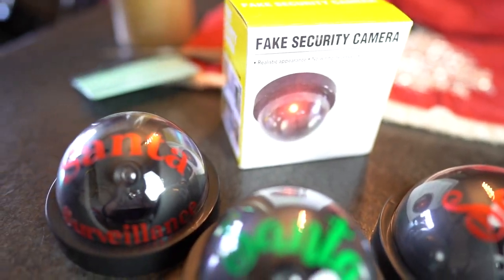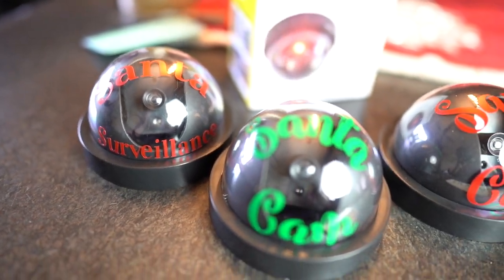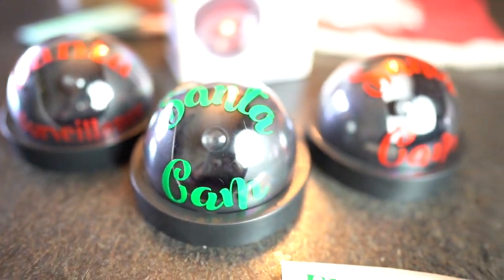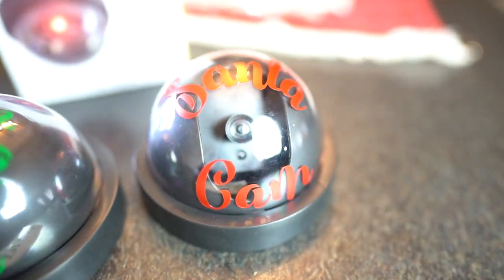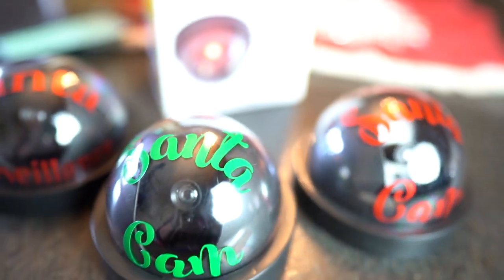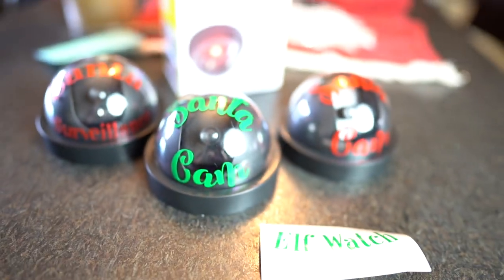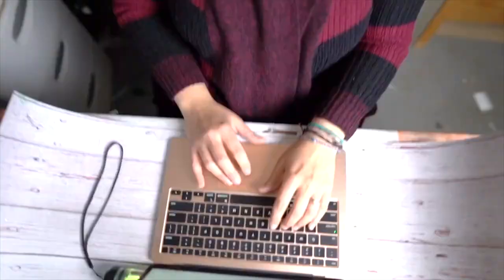Hey guys, it's Jen from iCreateCrafts. In today's video, I'm going to show you how to take these plain old security cameras and turn them into Santa cams. This is so easy and so much fun to create. Now let's get started.